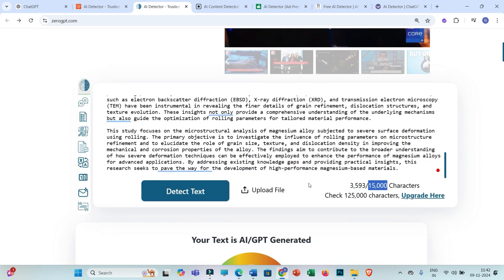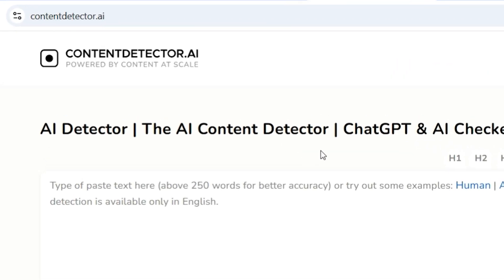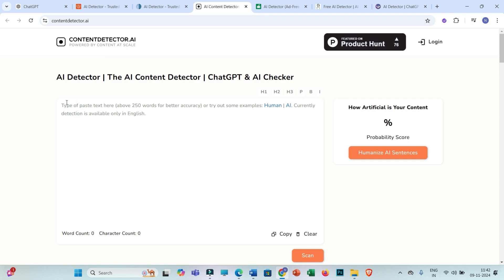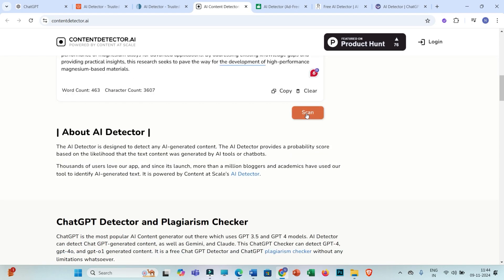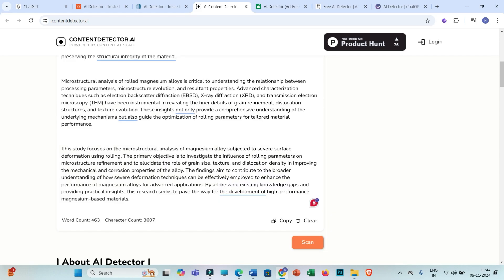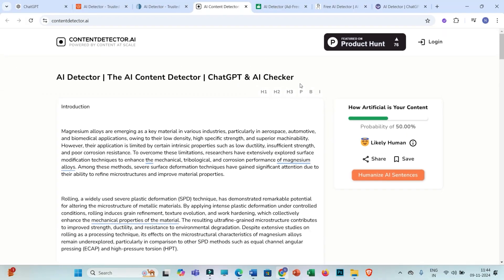Now let us move towards the third AI detection tool, which is ContentDetector.ai. You have to paste the copied text here and then click on 'Scan.' You can see that it is showing 50% AI generated text.